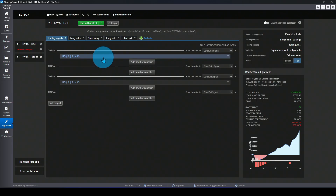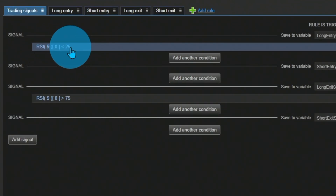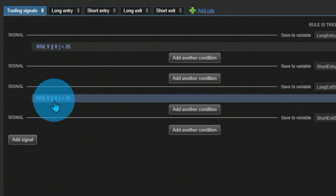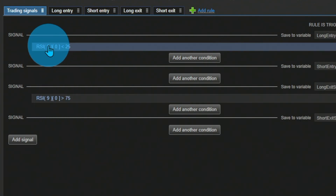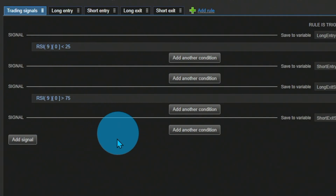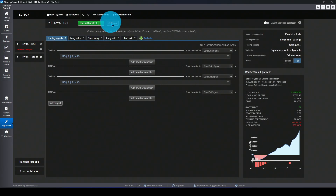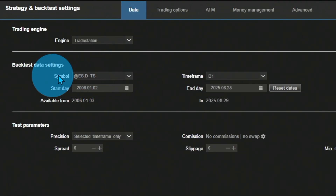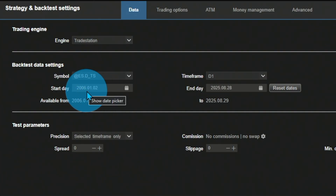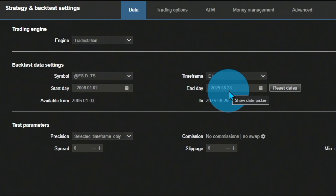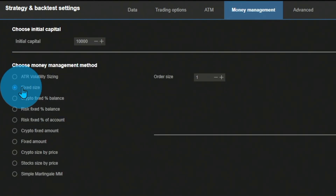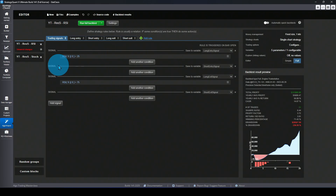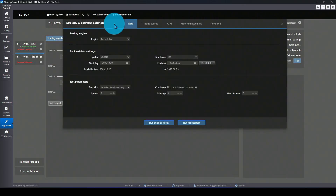Here in Strategy Quant X in Algo Wizard, I have the RSI strategy: RSI below a level to go long, and exit when RSI is above a level. The RSI has a lookback period of 9 and levels of 25 and 75 — no other conditions. We're using the S&P 500 e-mini futures on the daily timeframe, with data from TradeStation imported from January 1st, 2006 through end of August 2025, using a fixed size of one contract.